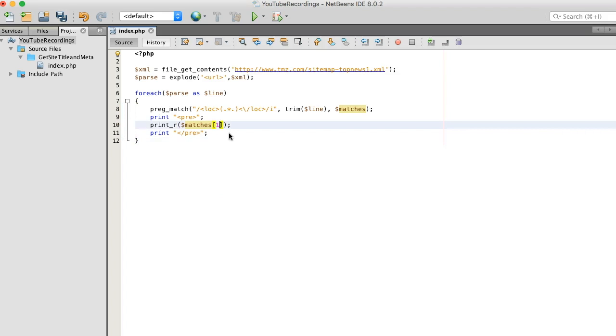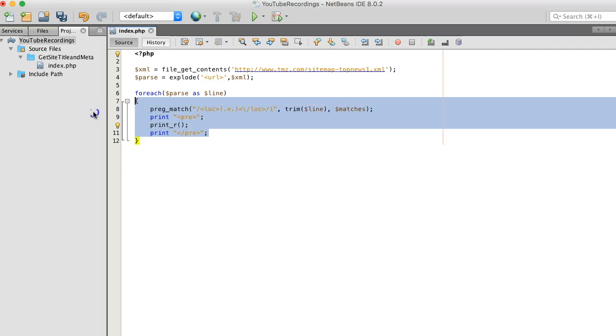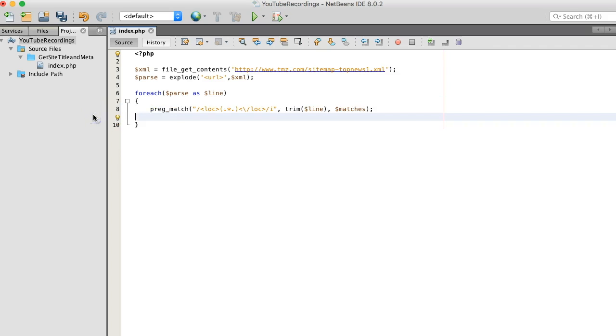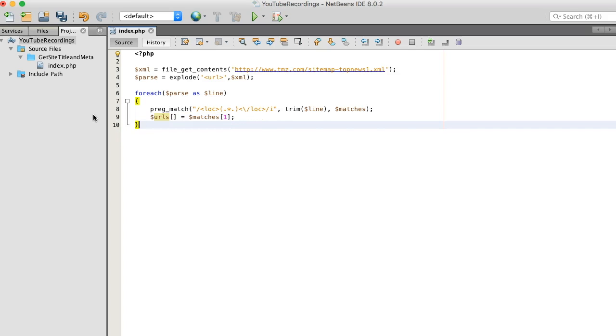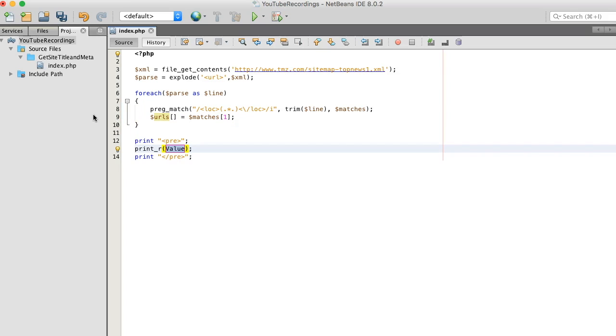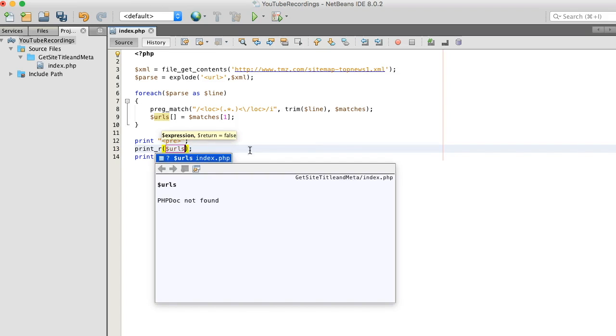Alright. What I'm going to do is assign this, the output, into a variable. We'll call it urls. Let's print it out again.